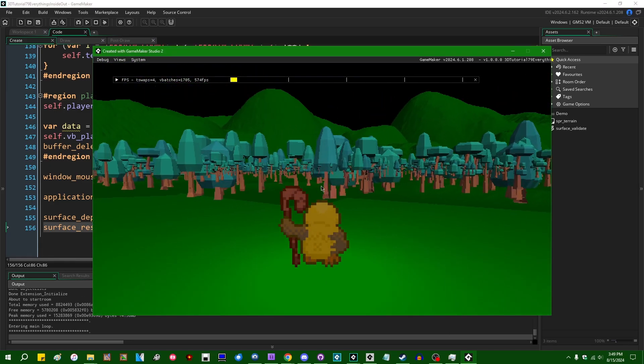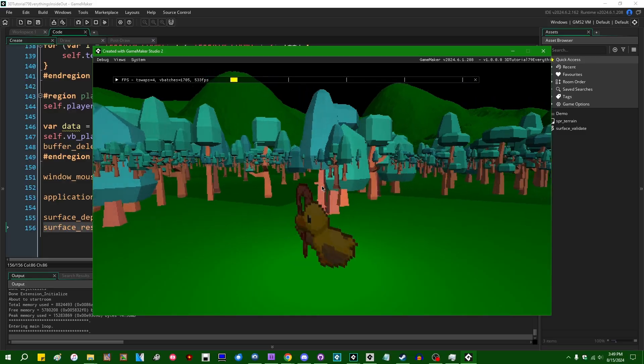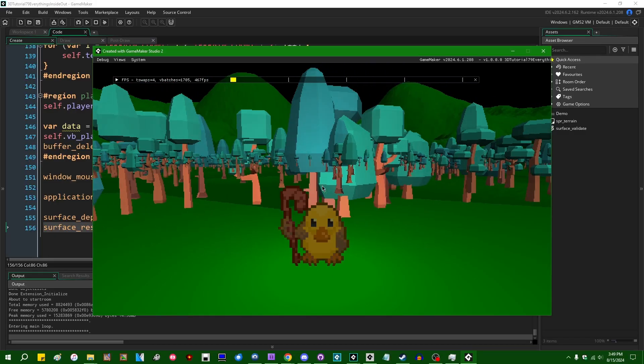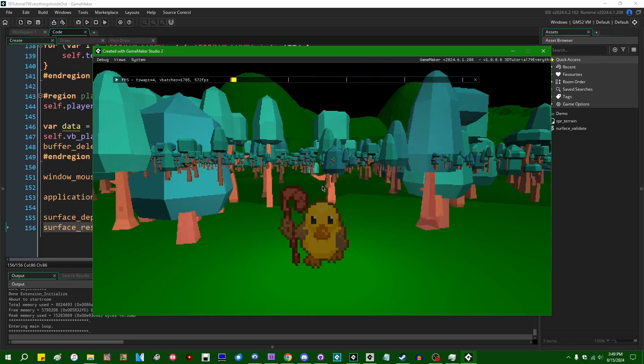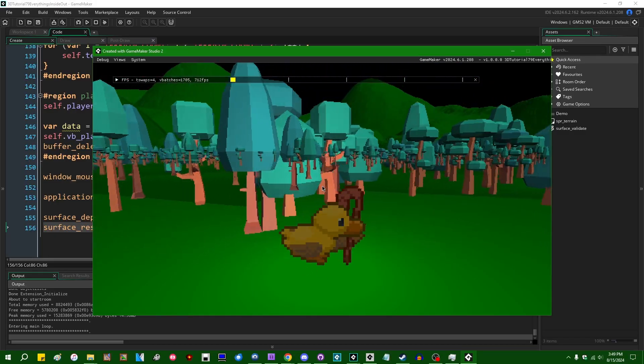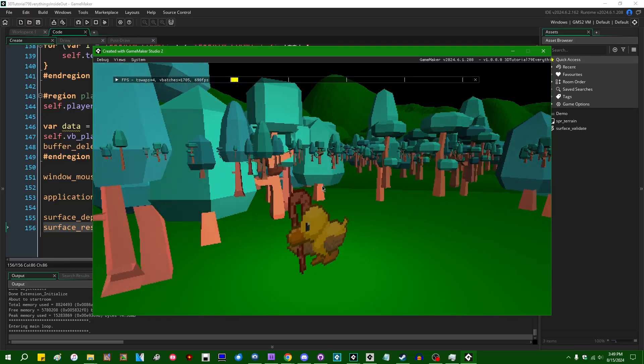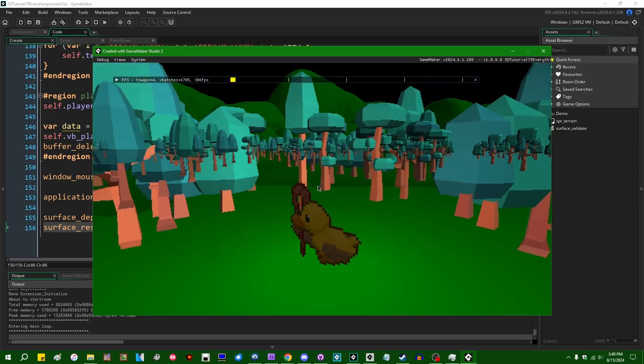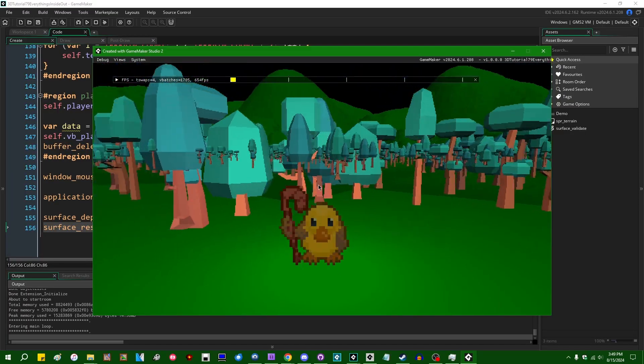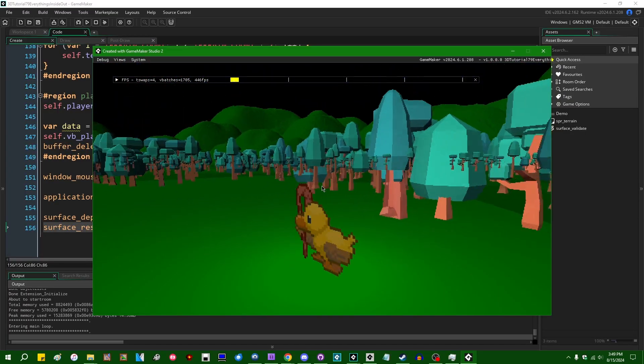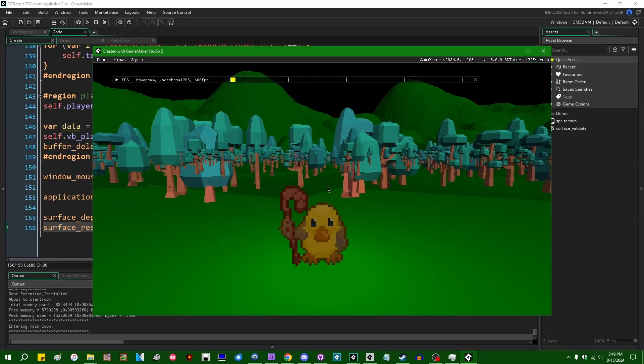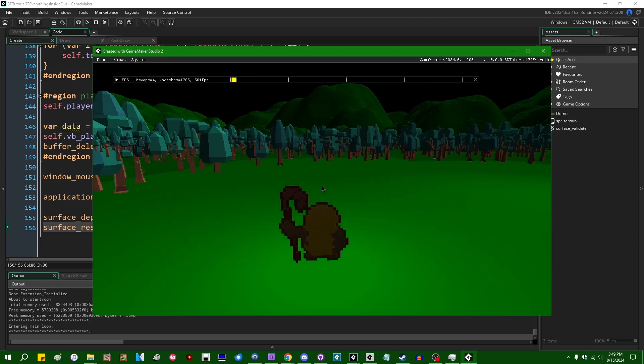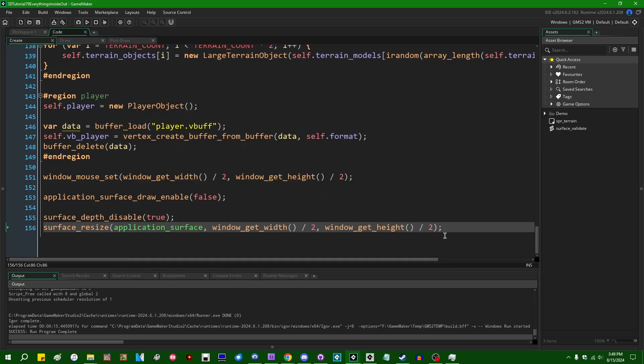We once again have our world being drawn inside out and also at half resolution because I set the surface to half resolution. That's a little secondary here. Trees are being drawn inside on top of other trees. That's not really how things are supposed to work.